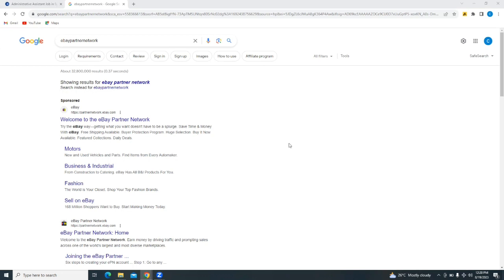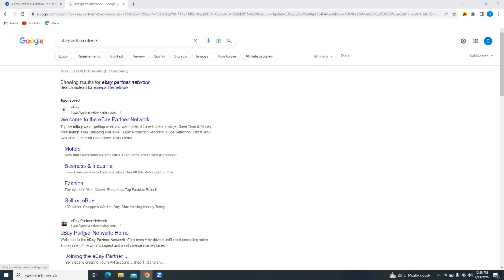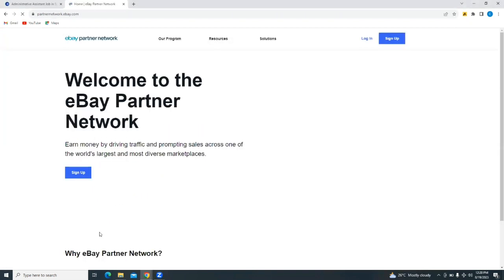For a link to the website and any discount available, please see the description section below. Now, to sign up for the eBay Partner Network, simply go to your browser and type in eBay Partner Network, and it should bring you to the search results just like this one. Just tap on eBay Partner Network to open the site.